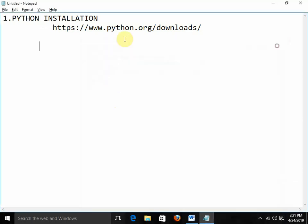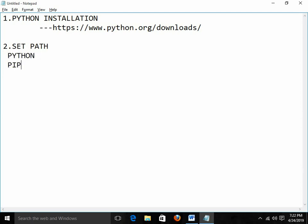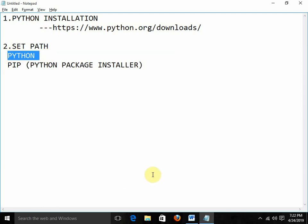Now after Python installation, the second thing we need to do is set the path. This is the most important thing. As a fresher, it's a huge problem to know how to set the path for Python. I need to set the path for Python and also for pip. Pip is basically the Python package installer.